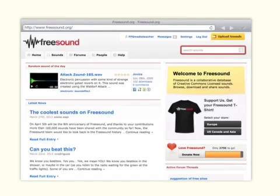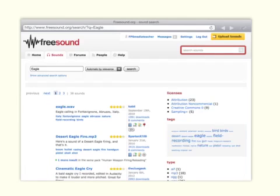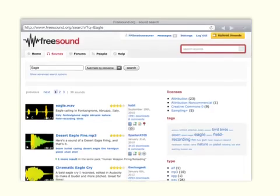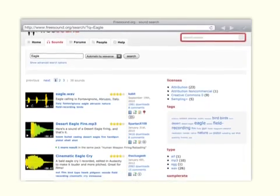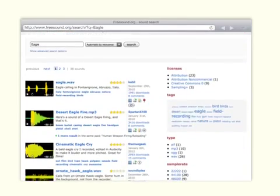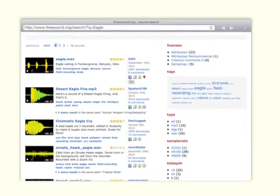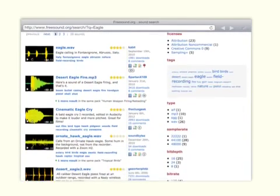So we're going to go to this search tool here and I'm just going to search for, let's say, an eagle sound. Within the browser it will do the search for you and it will come up with all these different examples of the eagle sound.